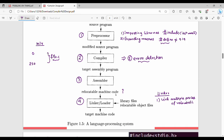Different pieces of code are available from a previous program and they will be linked by the linker. The linker also resolves external memory addresses — if a program cannot access a memory address, the linker solves that problem by resolving external memory addresses.